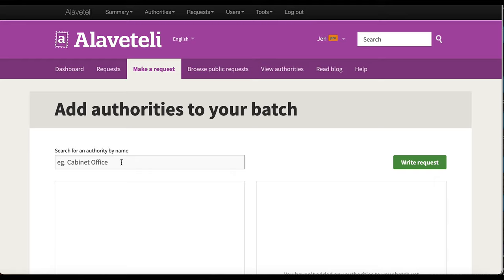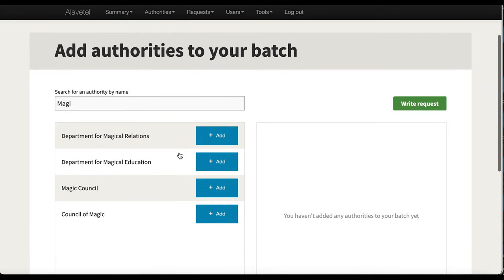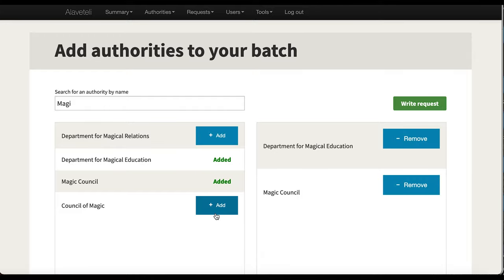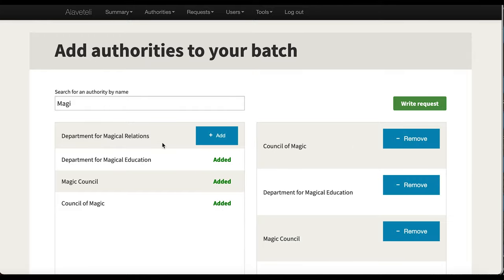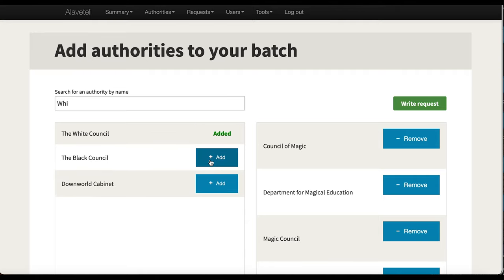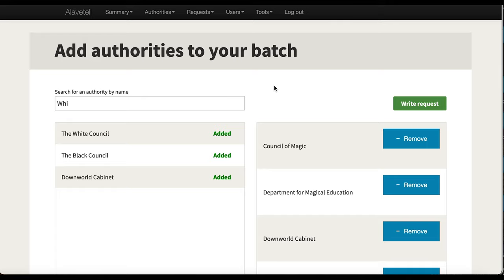I can search for the authority by name. I want to add these three and these. I don't have a huge amount of authorities on the demo site, which is what I'm showing you. But on most Alaveteli sites, you'll be able to request up to 500 authorities, depending on how many authorities are on the website.